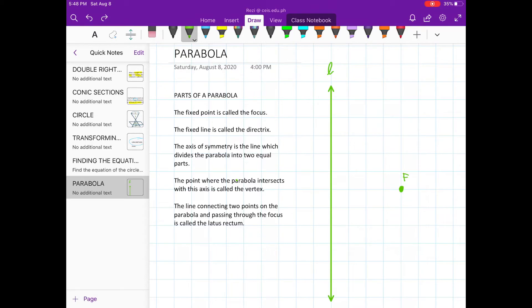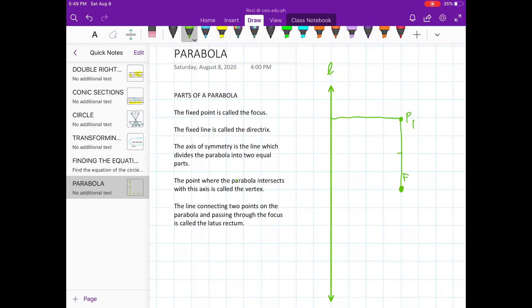Now consider points which are at an equal distance from point F and the line L. Consider point P1 — it will be at an equal distance from point F and the line L; the distance here is equal to the distance here. Consider another such point P2. Its distance from point F will also be equal to its distance from the line L, so the distance here is equal to the distance here.